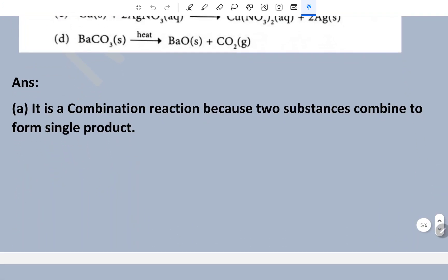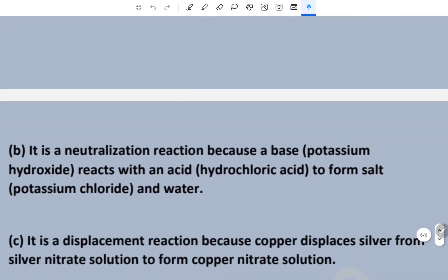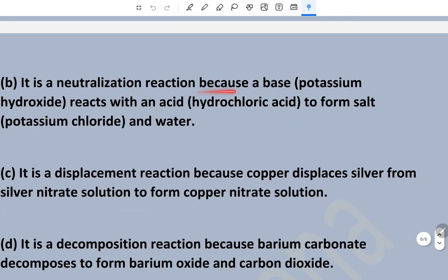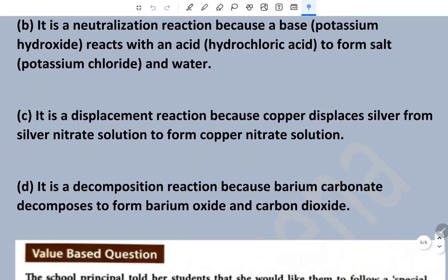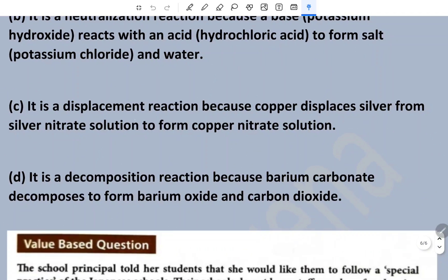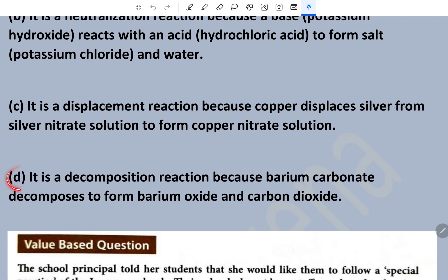The first one is a combination reaction because two substances combine to form a single product. The second is a neutralization reaction because a base reacts with an acid to form salt and water. The third is a displacement reaction because copper displaces silver from silver nitrate solution to form copper nitrate solution. The fourth is a decomposition reaction because barium carbonate decomposes to form barium oxide and carbon dioxide.